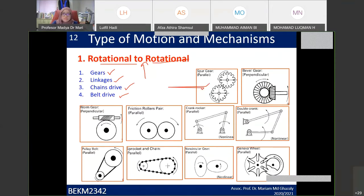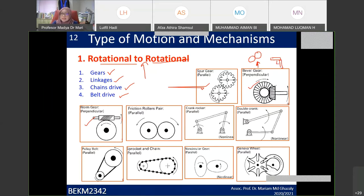For gears, we have spur gears, bevel gears, and worm gears. A bevel gear has the gears oriented at 90 degrees to each other — not parallel. If you draw it in side view, you see the gears seated at a 90-degree angle. A worm gear looks like a worm and transfers rotation from one axis to a perpendicular axis.